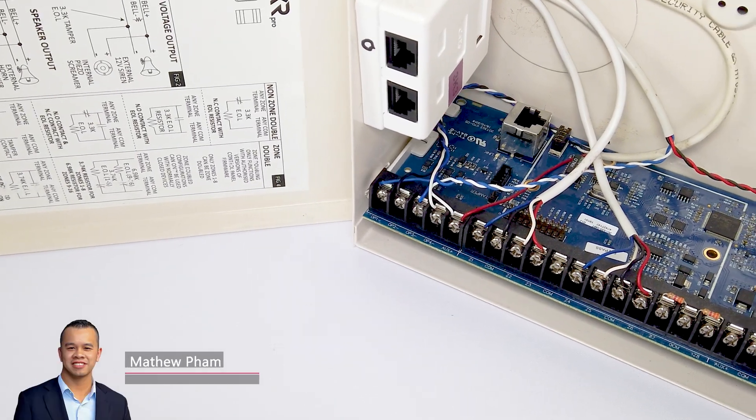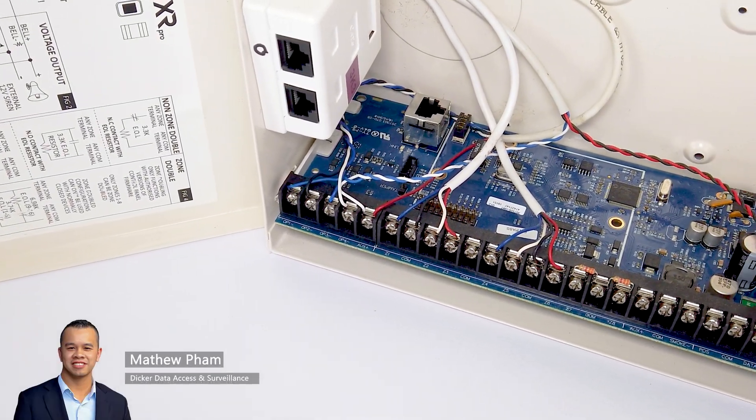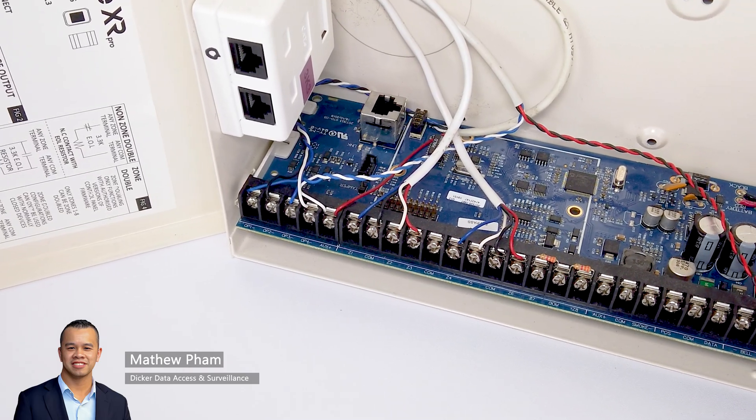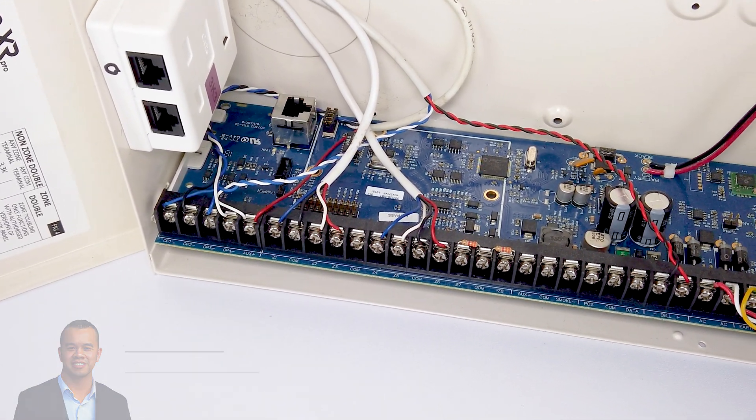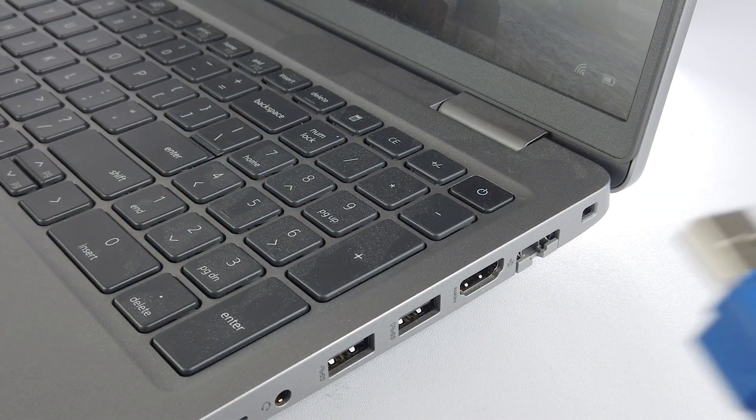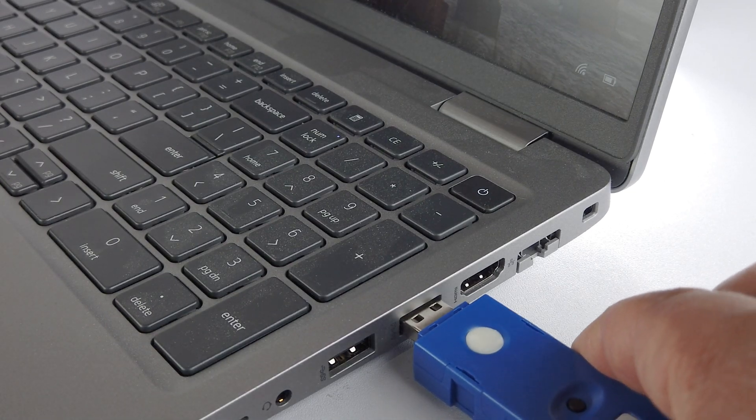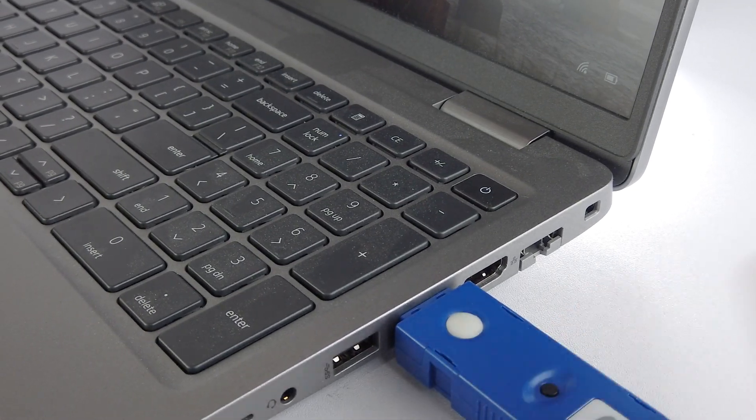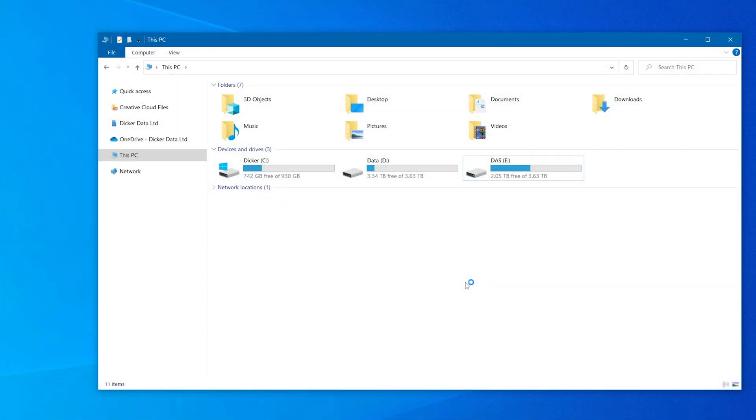In this video we will demonstrate how to use the USB upgrade device to upgrade the panel's firmware. To begin, plug the USB upgrade device into an available USB port on your PC or laptop and navigate to the device.